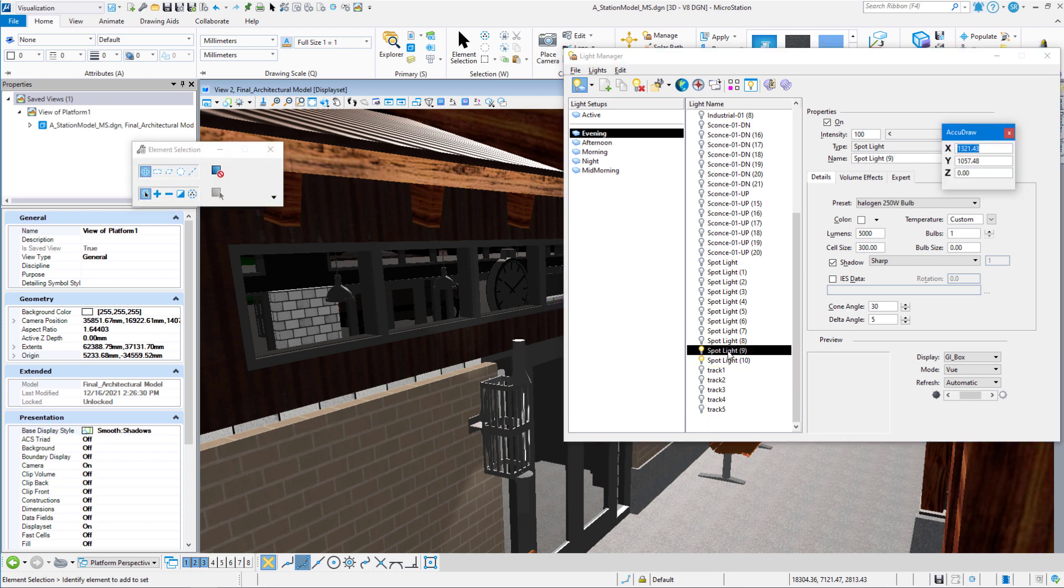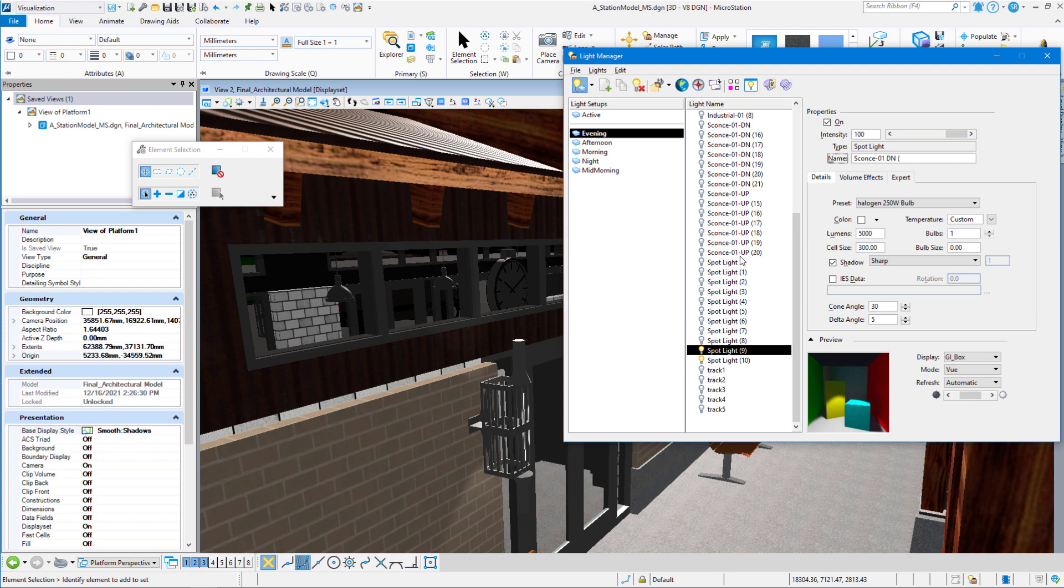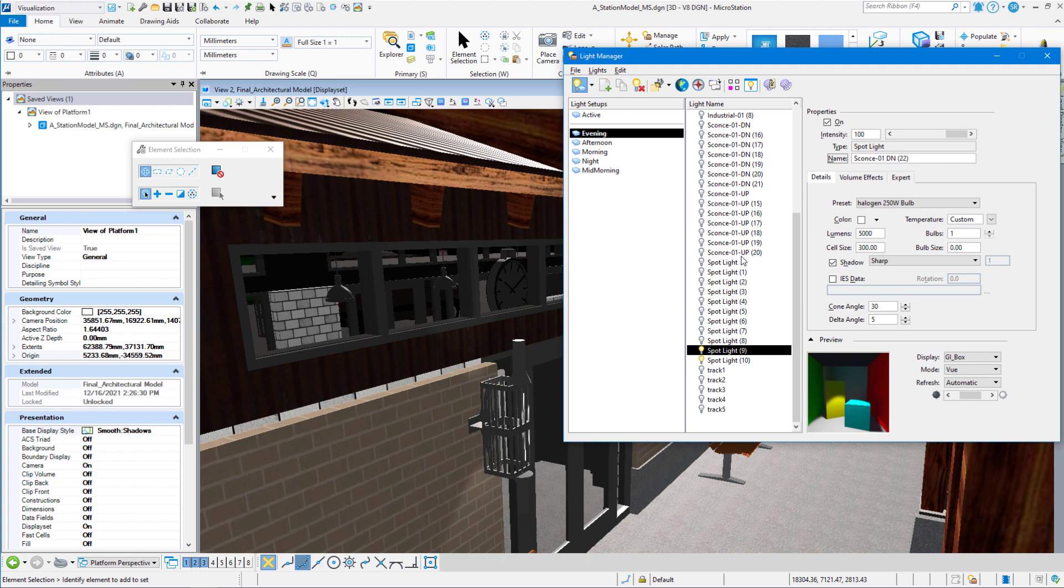Just highlight them, come in here and highlight the name and you can name it anything that you want. I would stay with the naming convention that we have here. Sconce-01. This is a down, so I'm going to put in DN and then a 22 in parentheses. Hit enter and that will rename the light.